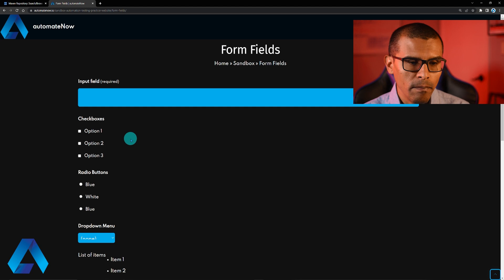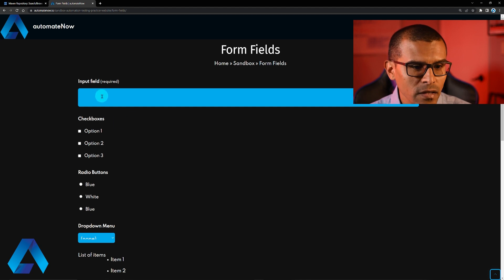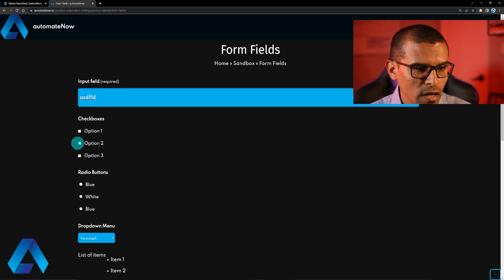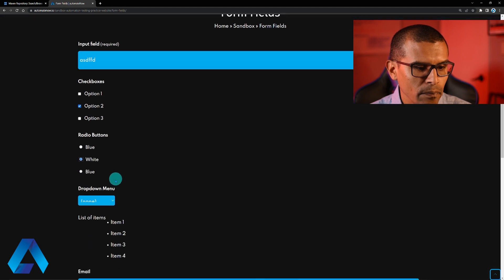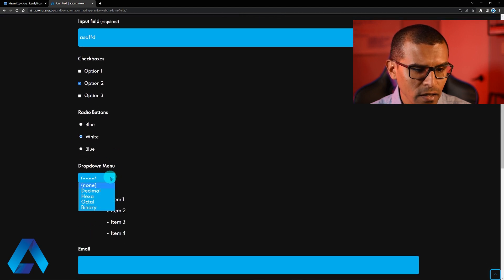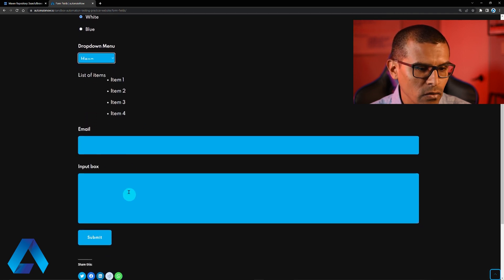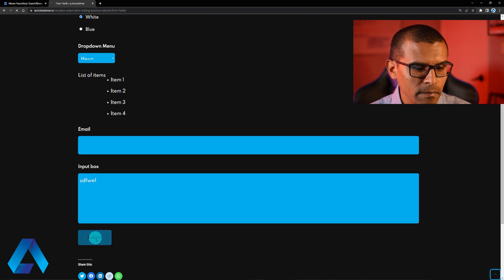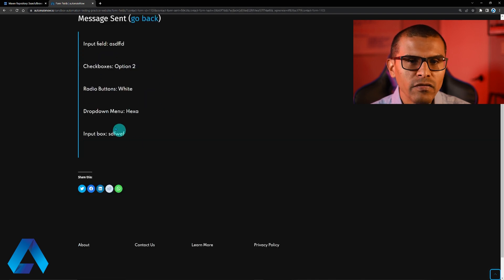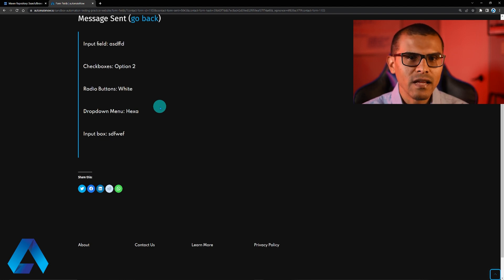This is a very basic web form. Some of the things that we can do here, for example, is to fill out this field right here. We can select some checkboxes, maybe a radio button. There's also a dropdown over here that we can select different items from. I can enter an email here, or some other text, and then click submit. When the form gets submitted, I get a brief summary that looks like this. Now we want to write a test that is going to automate this process of submitting this form.